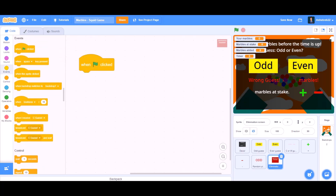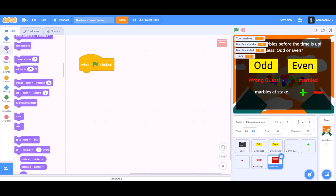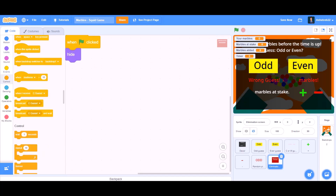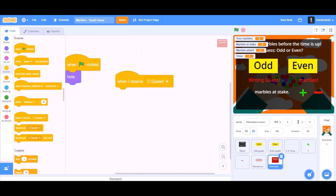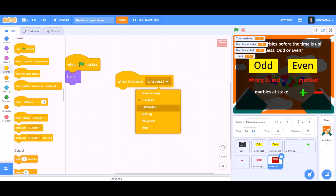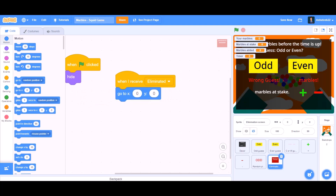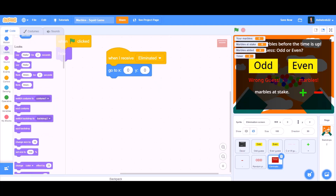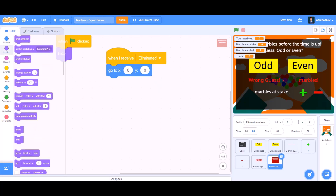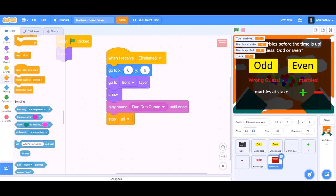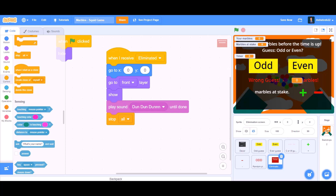Now the coding for the elimination screen. When the flag is clicked, hide. When I receive 'eliminated', go to x0 y0 — that means the center of the screen. Go to Looks and take 'go to front layer' and show. Start sound and stop. Now place the variables.